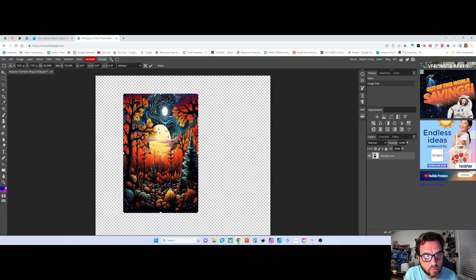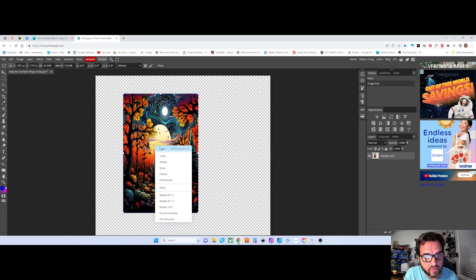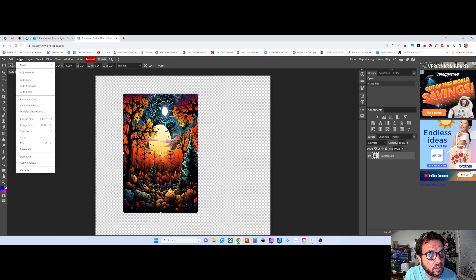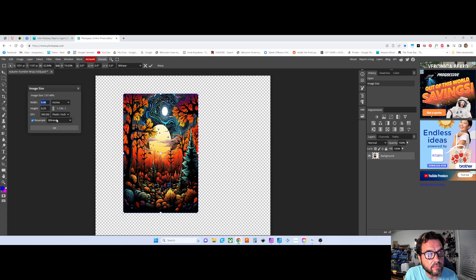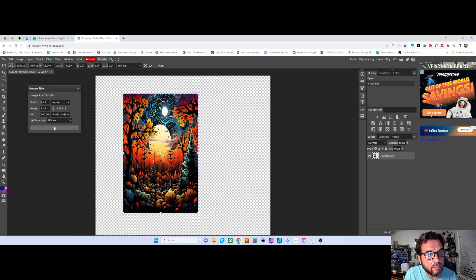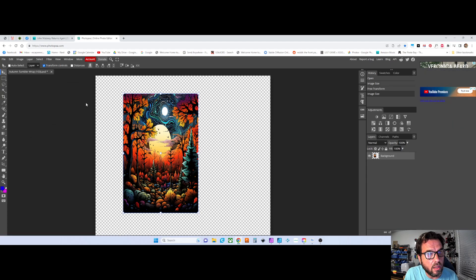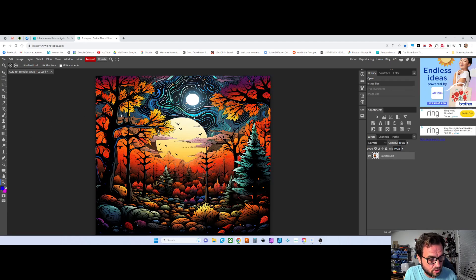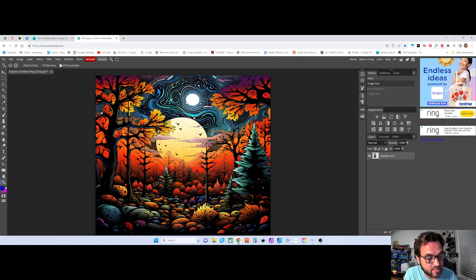you can see how this is all weird now. Whatever size it is, I can go back up to image, just go to image size and put that back in. Control Z if you mess something up, which I just did.